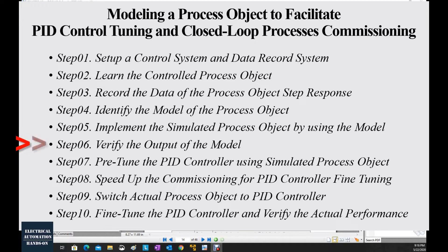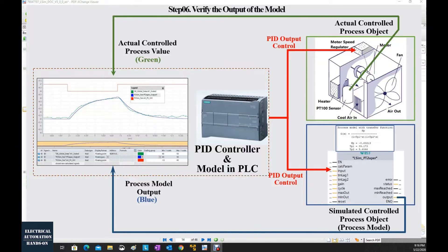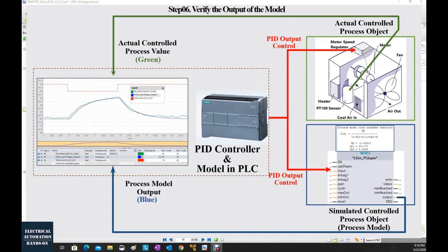In this step, we already implemented the model as a function block in the PLC. To verify the actual performance of this model, we will connect the PID output to the actual process as well as the input of this model, and check out the output of the model.